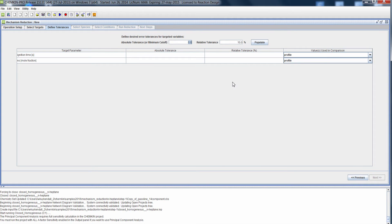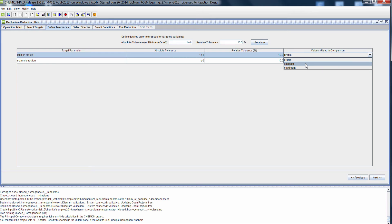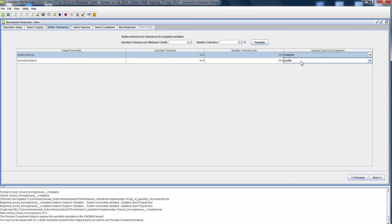Now we need to define our tolerances — the error we're willing to accept between the master and the reduced mechanism. The absolute tolerance, or the minimum cutoff, can be used to neglect any differences below a certain threshold. Let's choose 1E-6, which would mean 1E-6 second or 1 microsecond for ignition time, or 1 ppm for NO. Let's choose 10% relative tolerance. We have different options for how we compare values: this is a transient simulation, so we could compare the entire profile, or use the endpoint or maximum. Ignition time is an endpoint value, so let's specify endpoint for ignition time and maximum for NO.